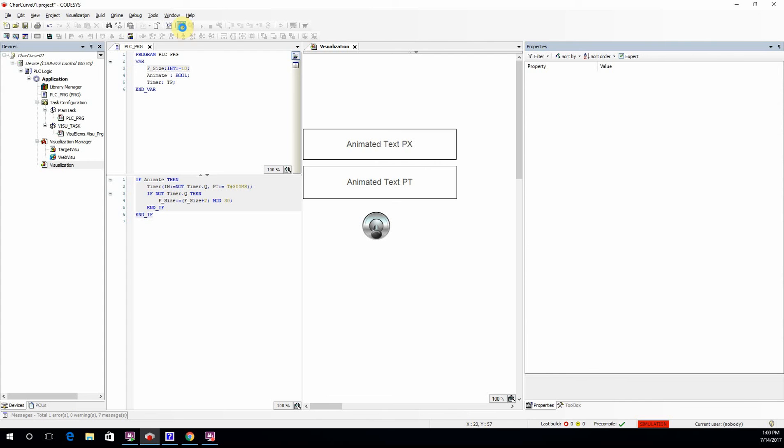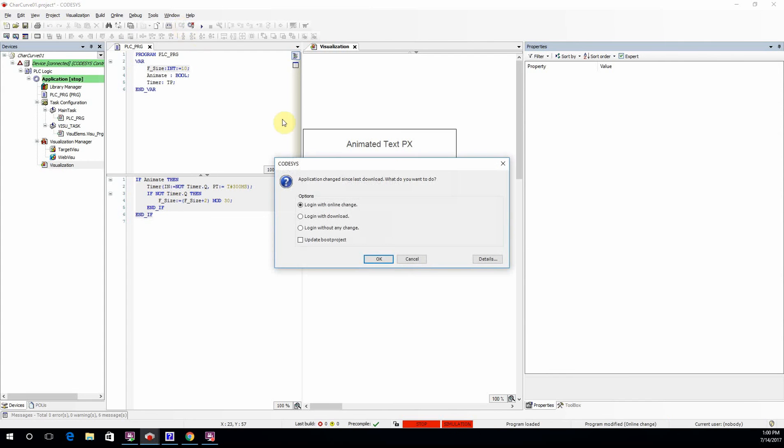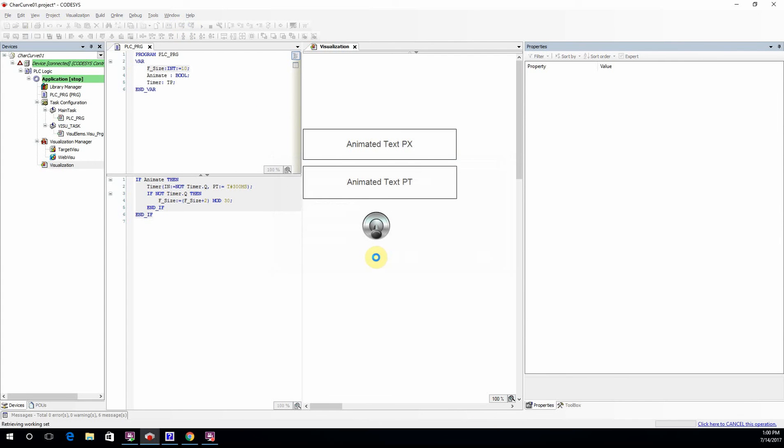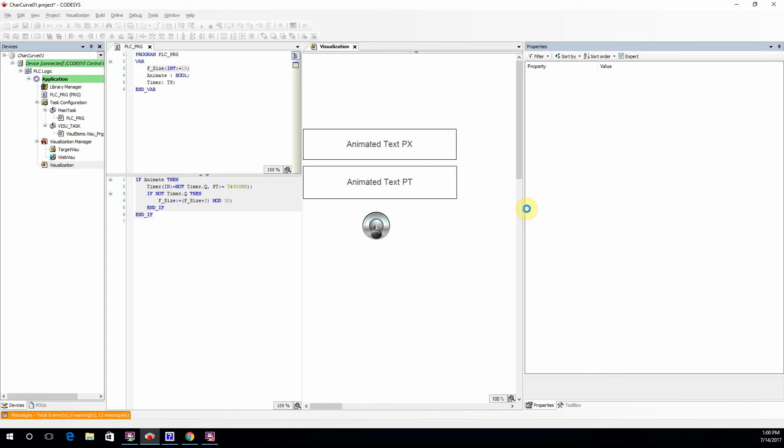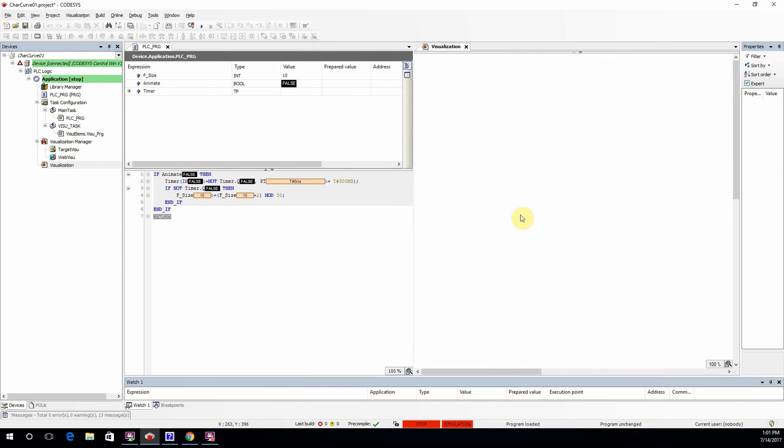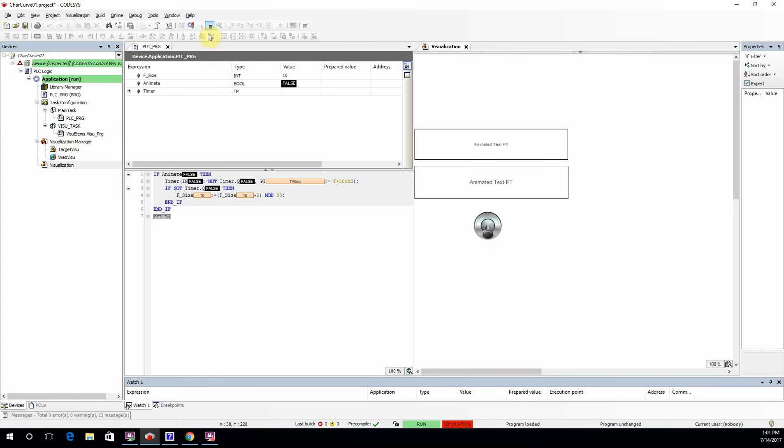Alright, so now we can try to log in and run the code. Let's run the project, and here we go.